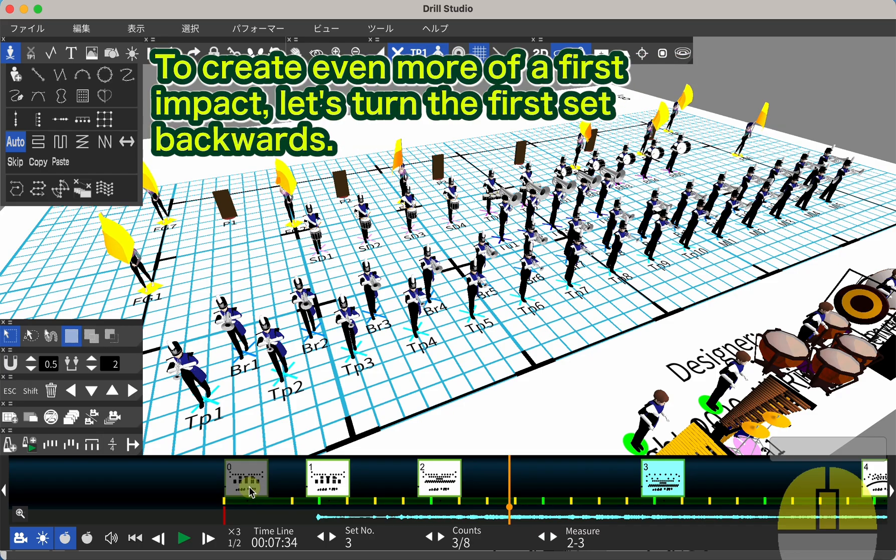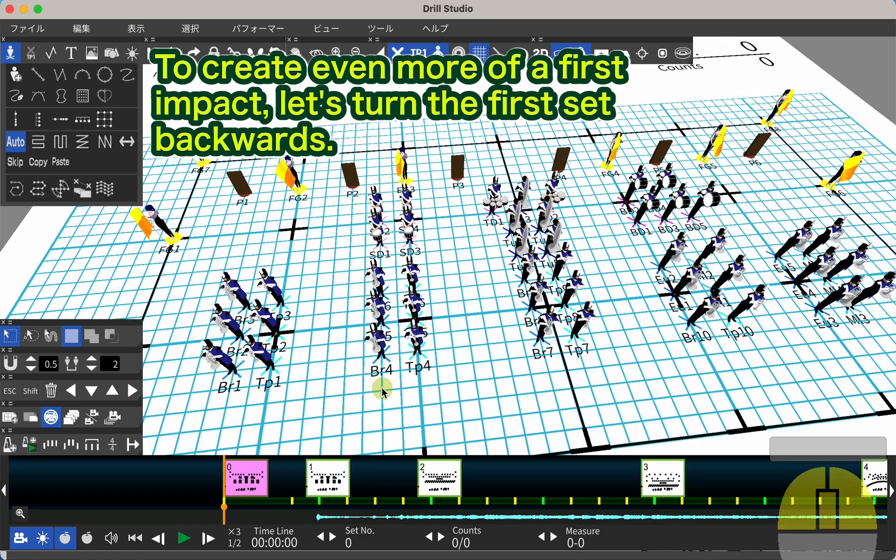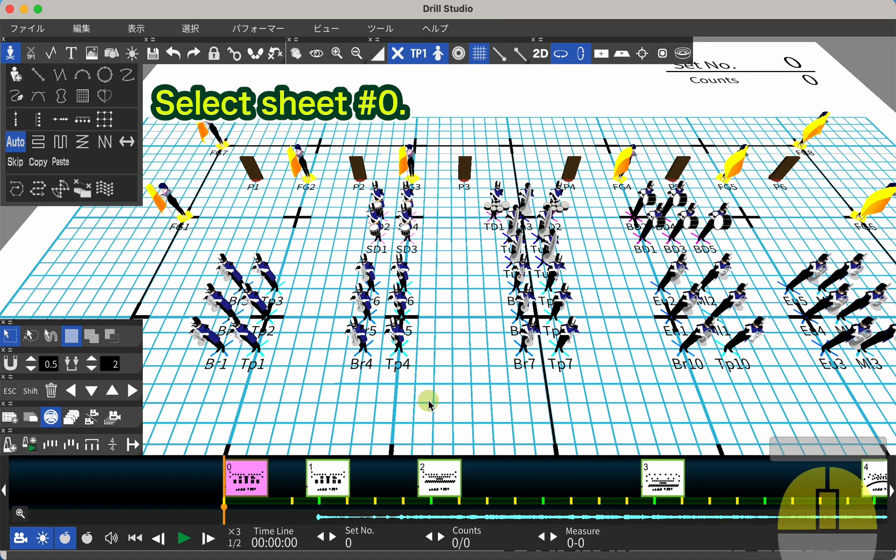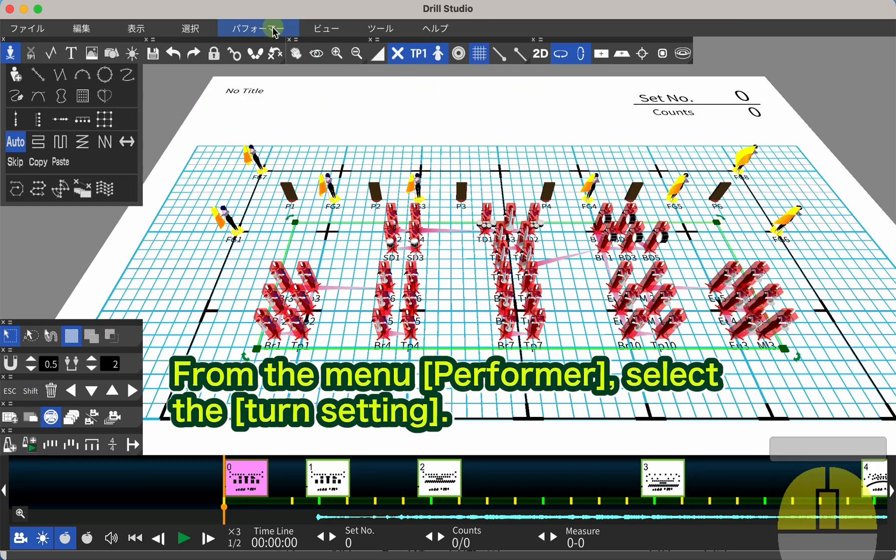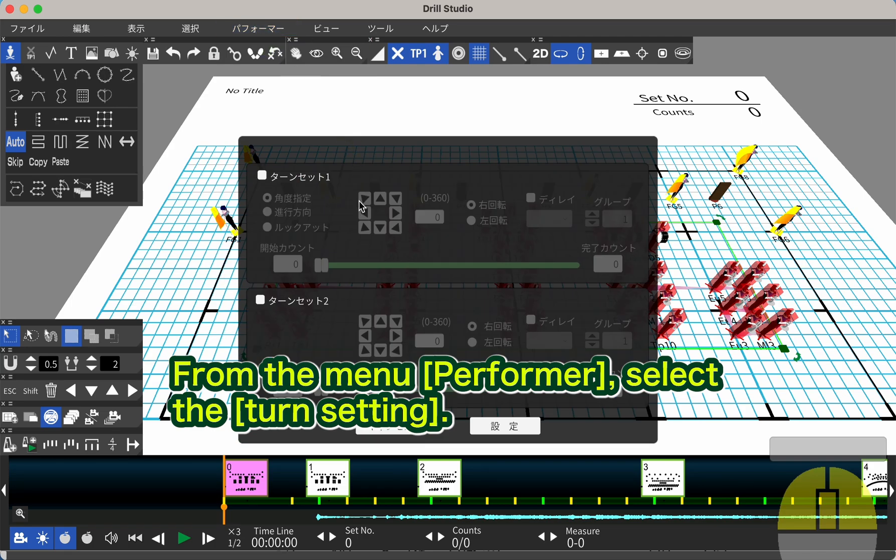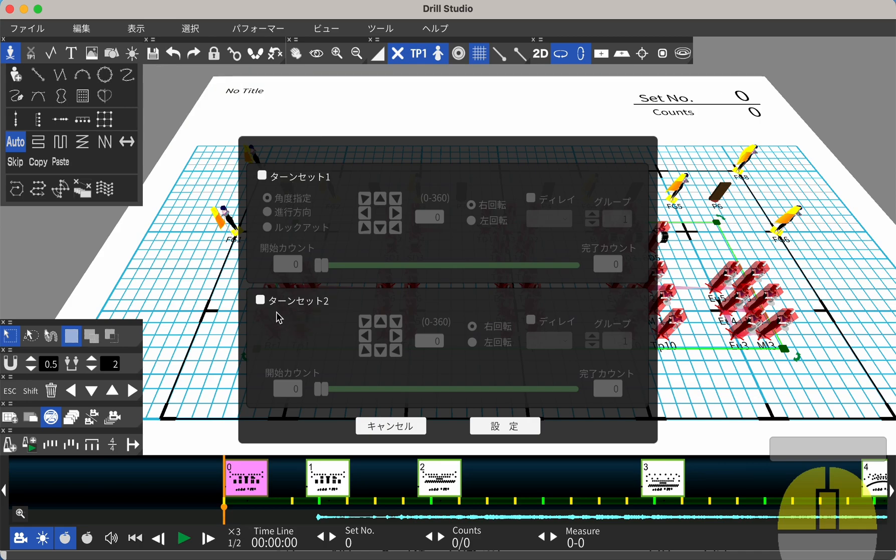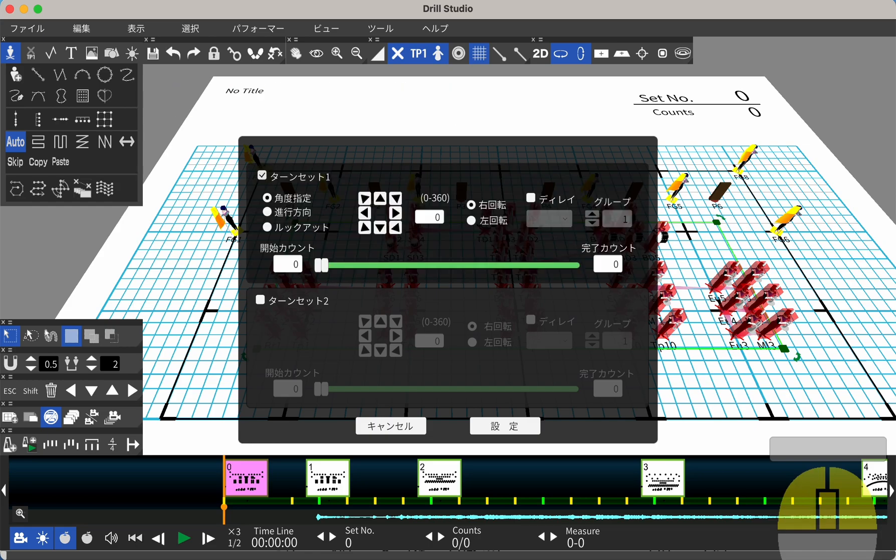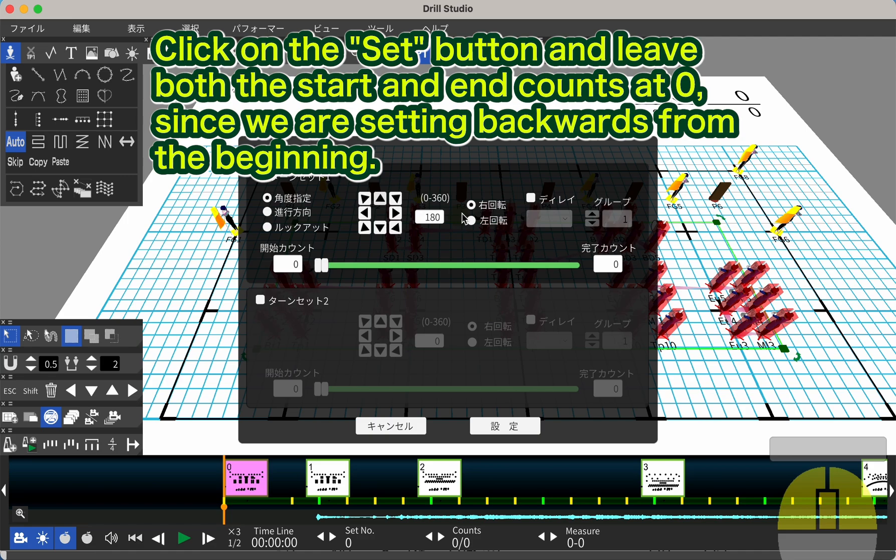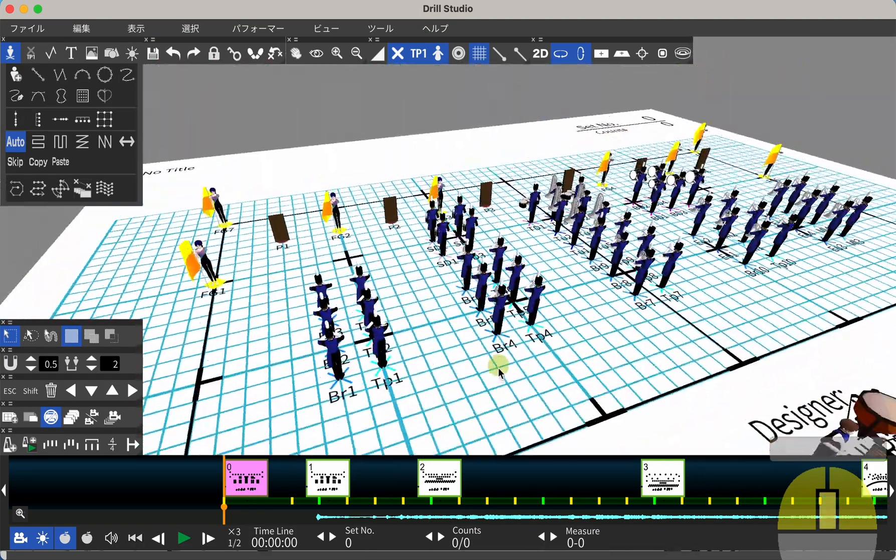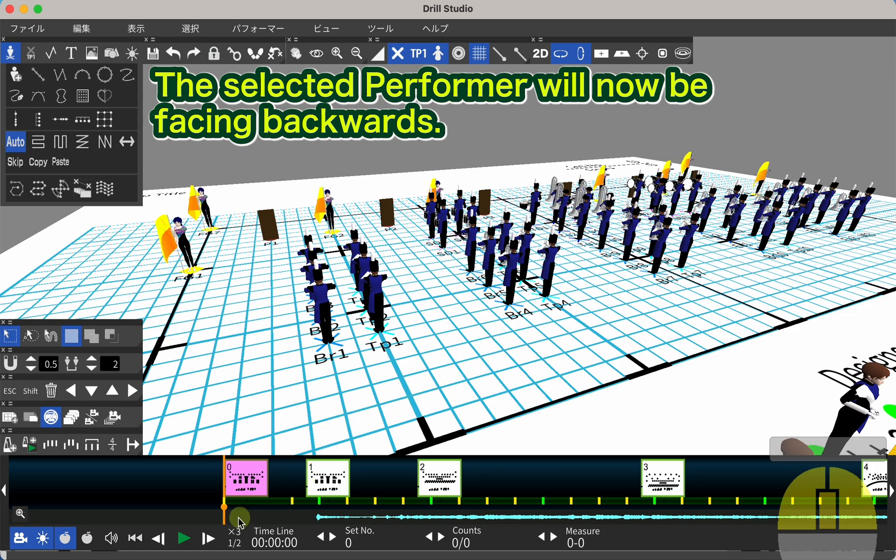To create even more of a first impact, let's turn the first set backwards. Select sheet number 0. Select Brass and Battery. From the menu, Performer, select the Turn Setting. Here too, you can set up 2 turns per sheet. Check the box for Turn Set 1. Click the up arrow to leave the angle setting as it is. Click on the Set button and leave both the start and end counts at 0, since we are setting backwards from the beginning. The selected Performer will now be facing backwards.